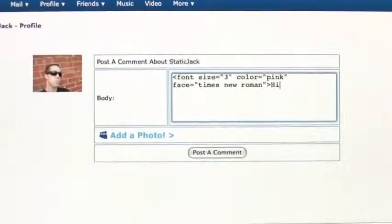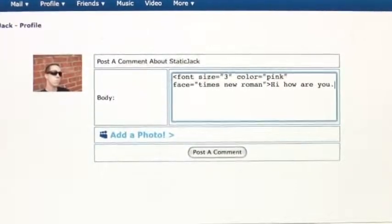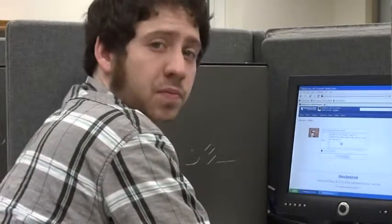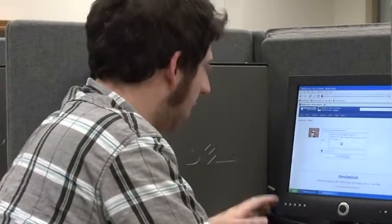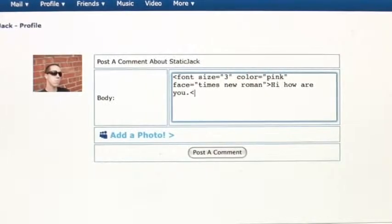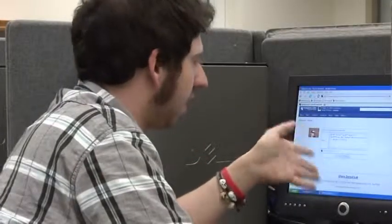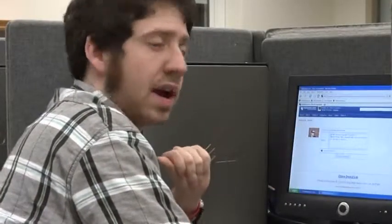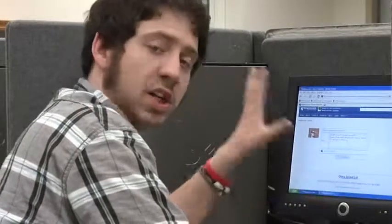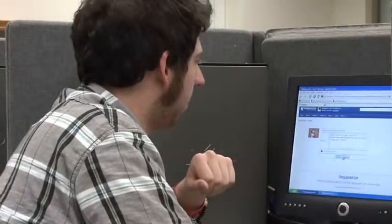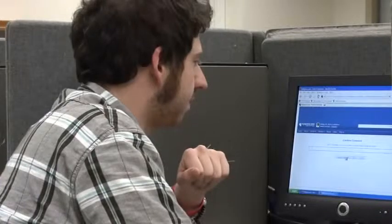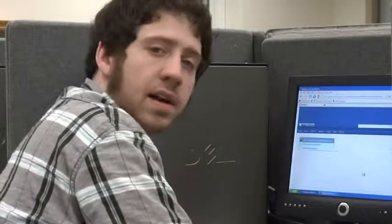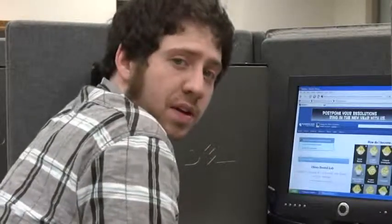Then type the comment you want. After you're done typing the comment, you're going to put an open bracket, backslash, and the word font. This tells it — at the beginning it tells it to change the font, shows the font, and then tells it to stop changing the font right after. Leaving this tag open could change all the font in that user's page. And then post comment. And that's how you change the font of a MySpace comment.